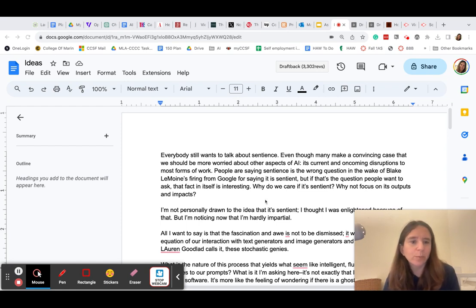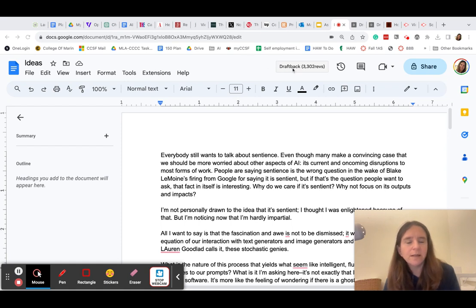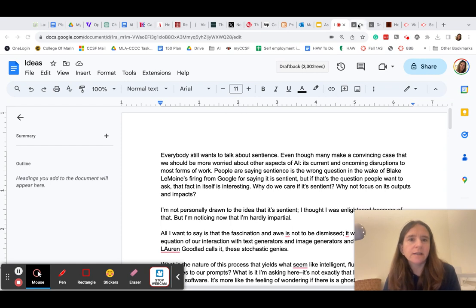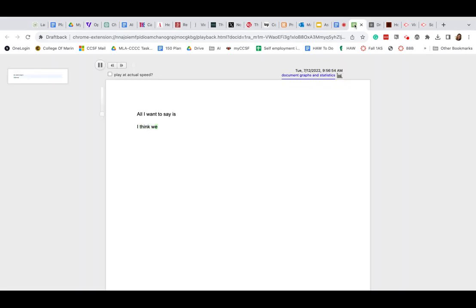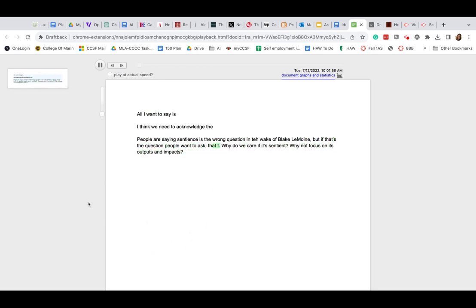So here I've got a brainstorm that I wrote and because I've installed the DraftBack extension in Chrome, I have this button up here, DraftBack, and when I click that,